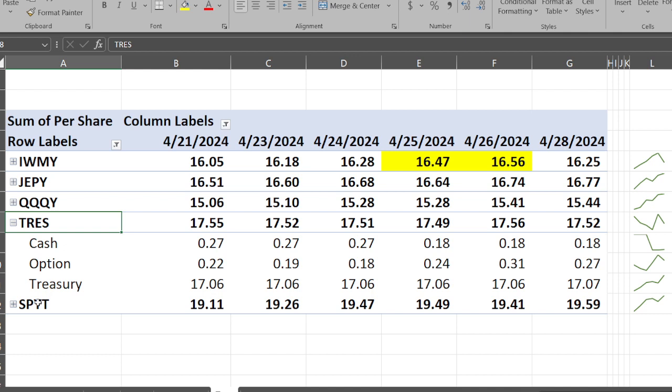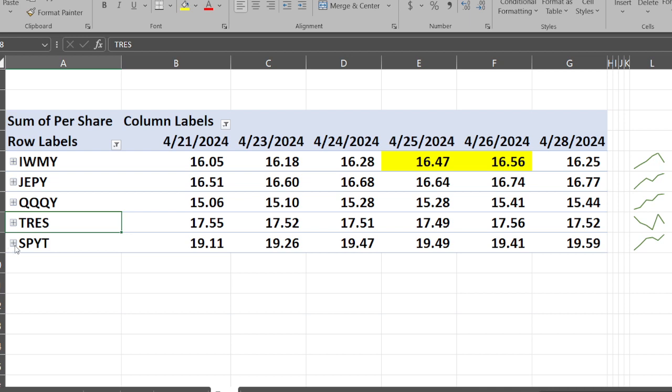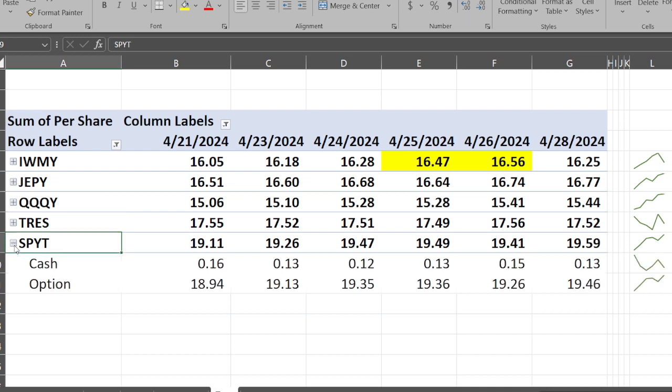SPYT - I'm really glad to see that it actually held up fairly well. It's getting back on the right track, going from $19.11 up to $19.59. Cash went from 16 cents down a little bit to 13 cents.